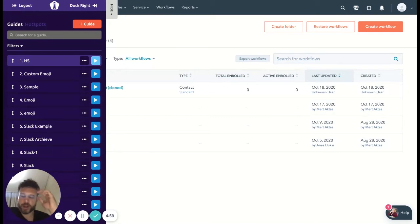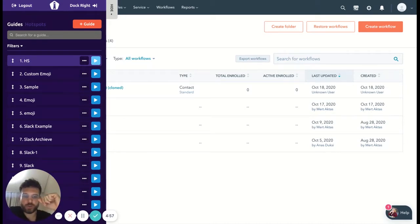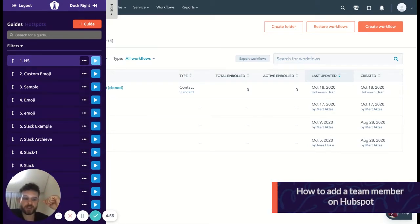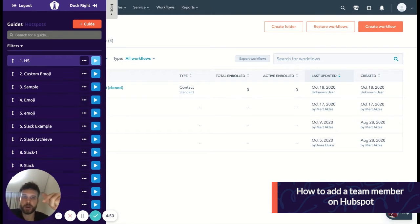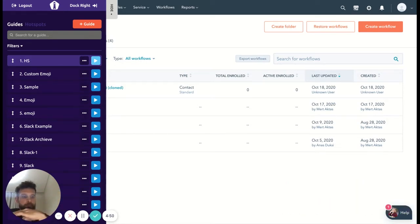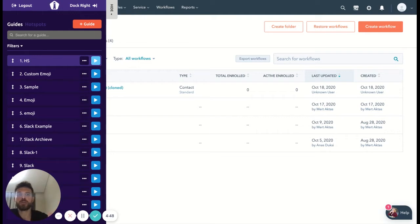Hey guys, it's John from User Guiding. Here today I'm just going to show you how to create a team member, add someone to your HubSpot. So let's get this game going. I'm just gonna stop talking and let the User Guiding product tour take over. I'll see you guys.